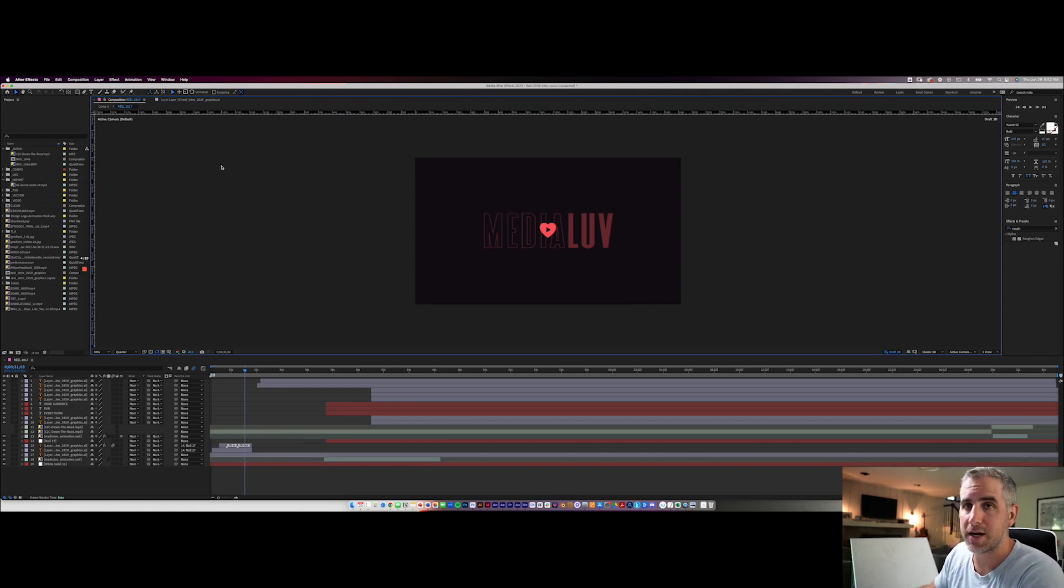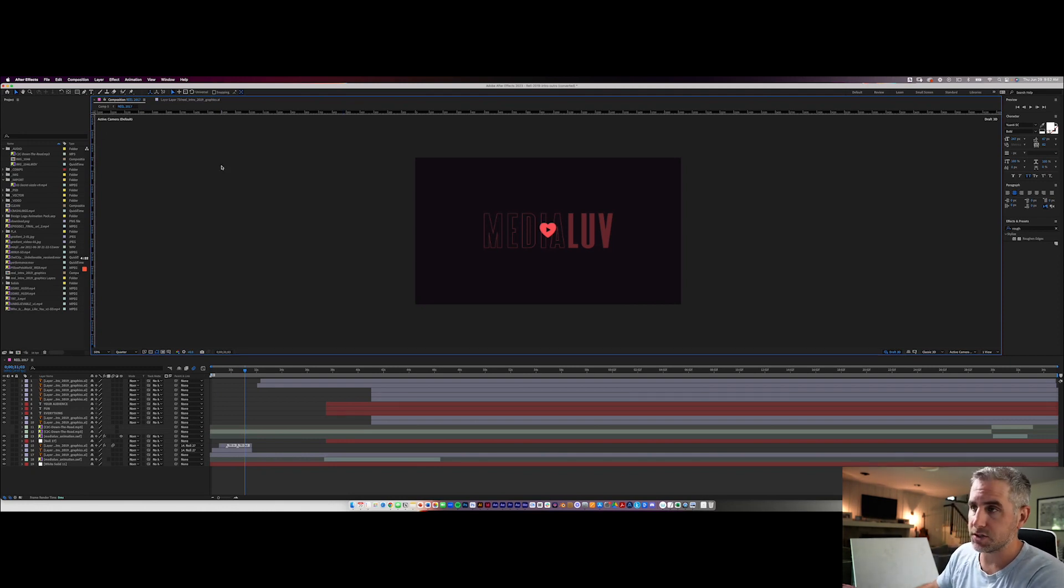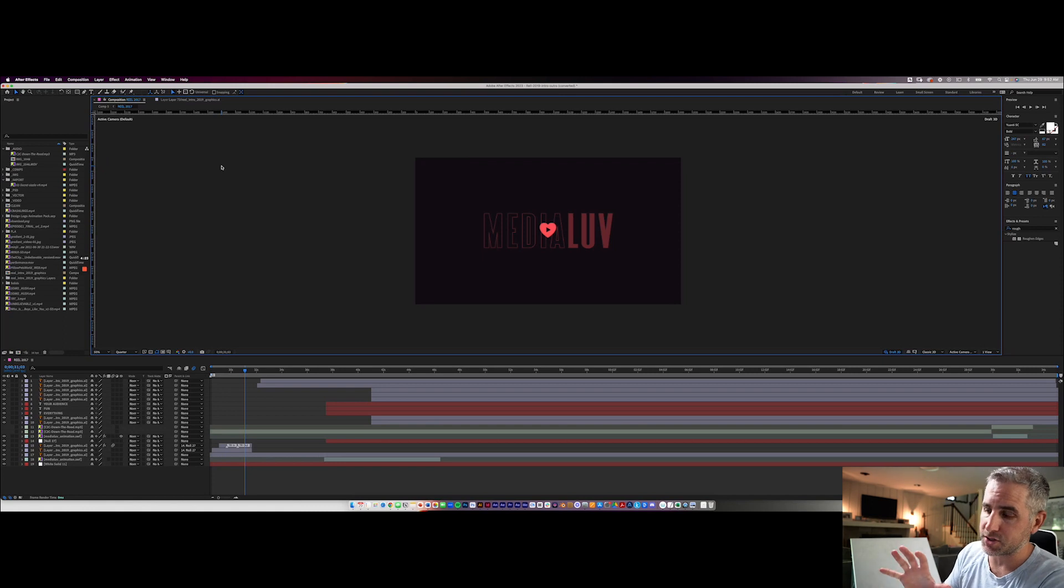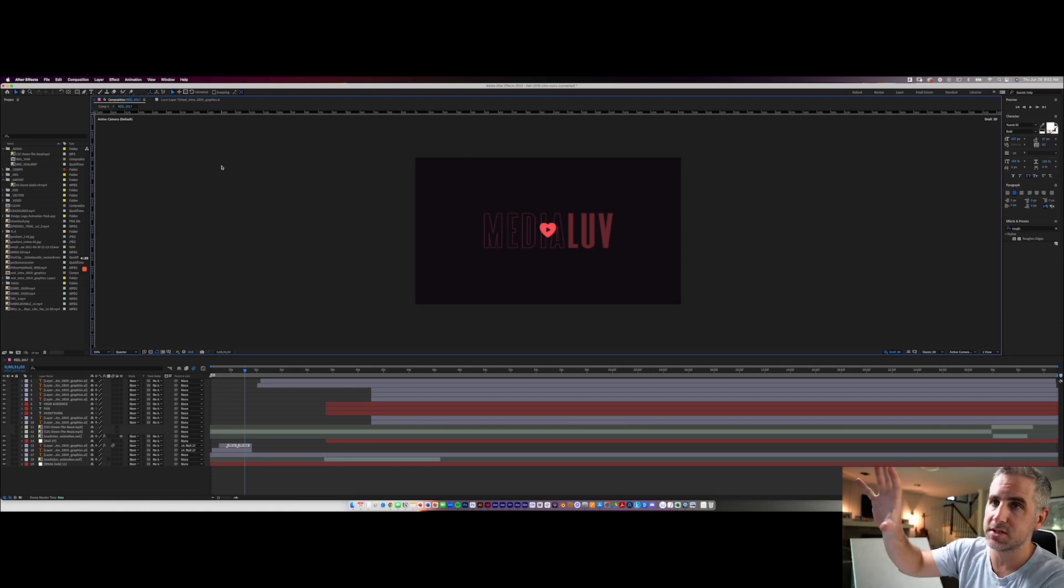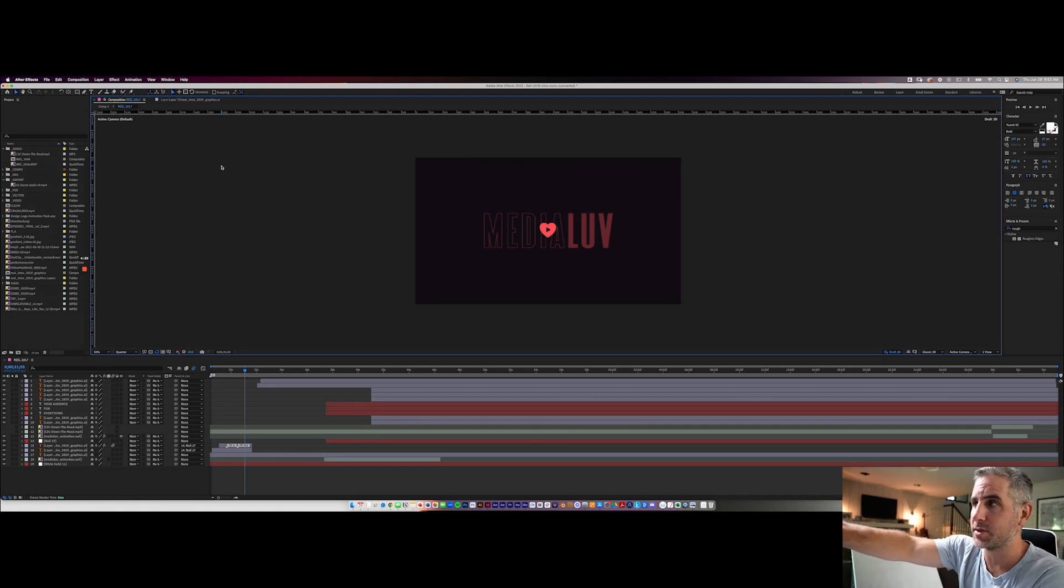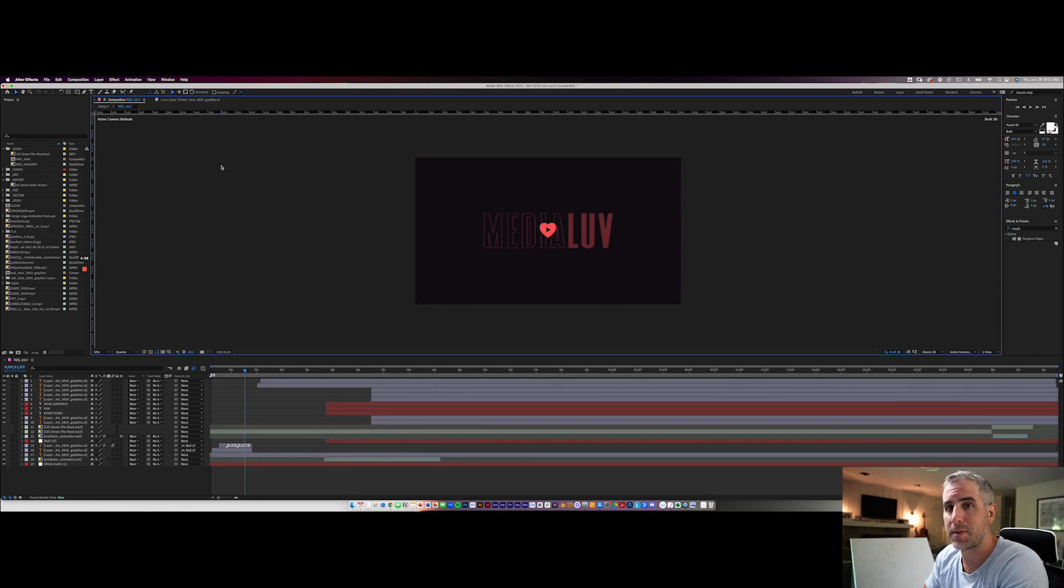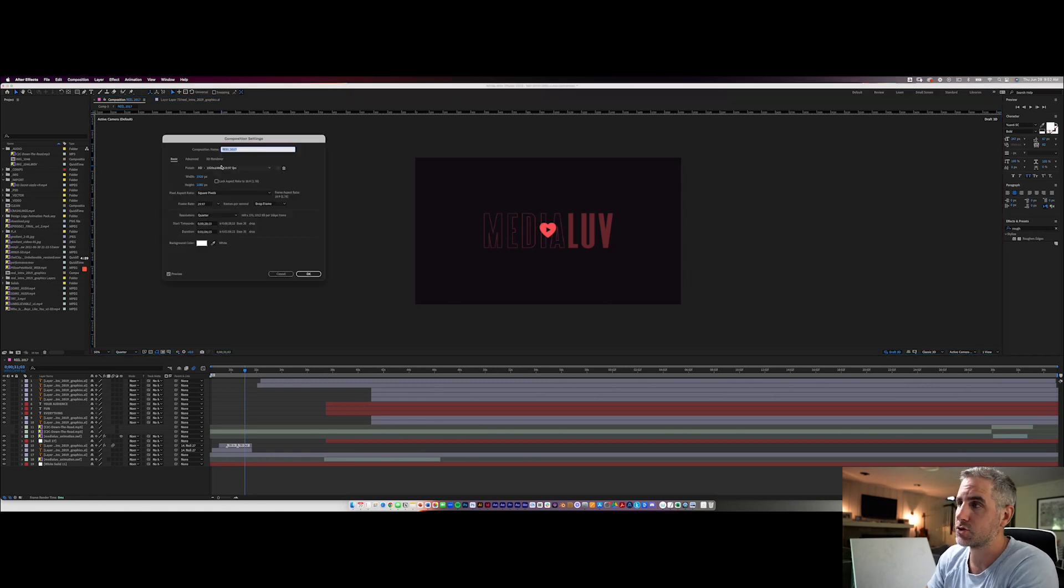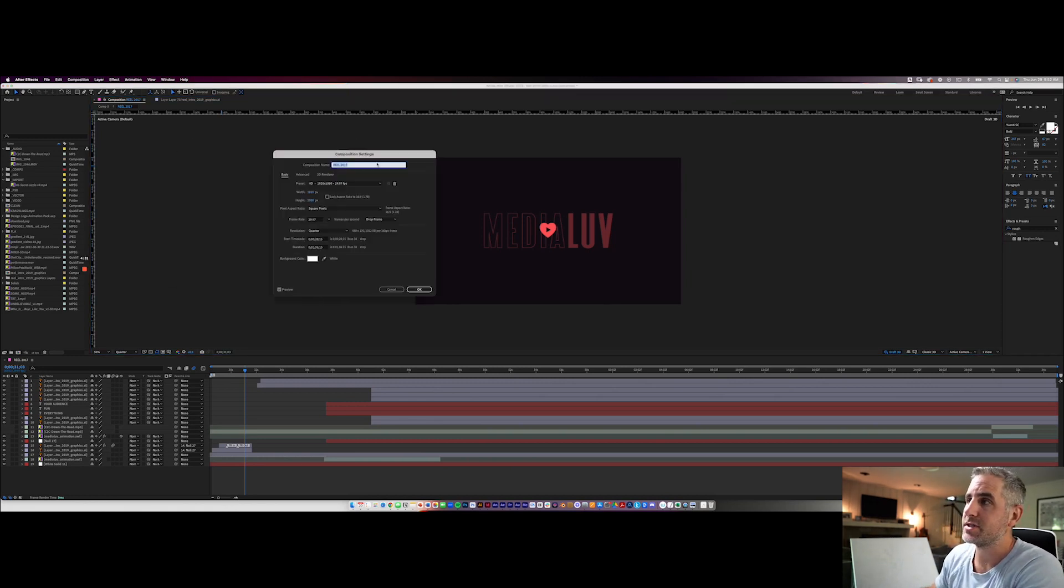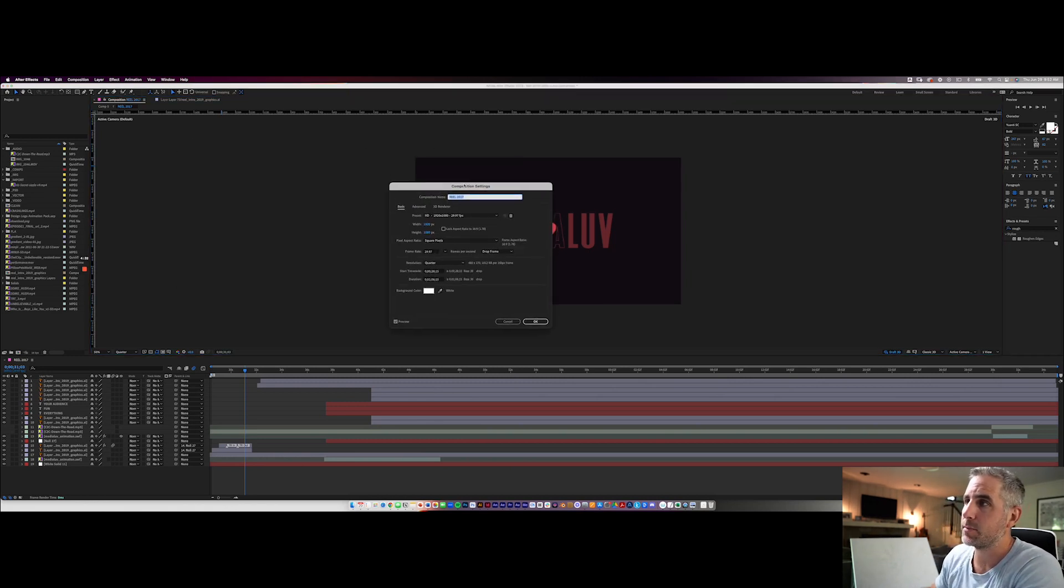Now I want to give you a shortcut on the keyboard that is going to get you back to the information for what's called a composition. So press command K or control K on your keyboard and you can see that this pops up your composition settings.